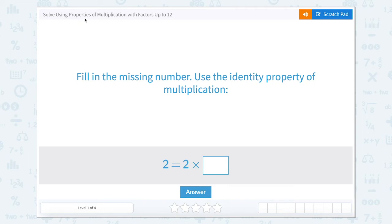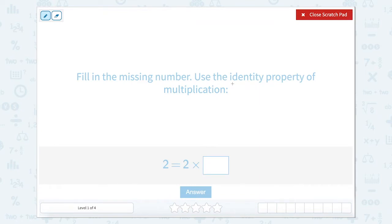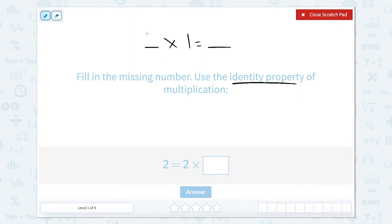Solve using properties of multiplication with factors up to 12. Fill in the missing number. Use the identity property of multiplication. The identity property of multiplication means any number times 1 equals that same number.